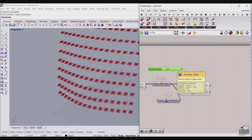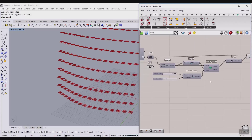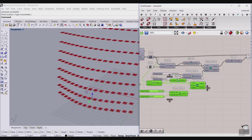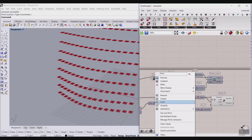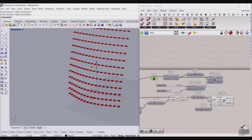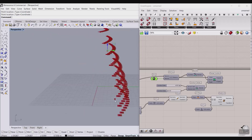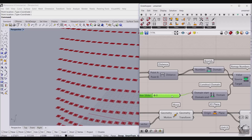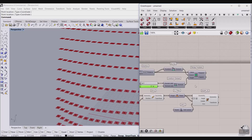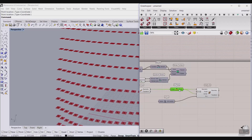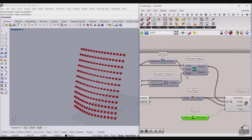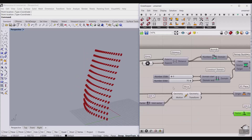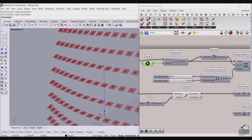Now we also use the point attractor technique for the rotation. Copy the remap logic from earlier — Ctrl+C, Ctrl+V — and bring it here. Define a second point attractor and move it up so it's different from the first. Set the minimum and maximum rotation, for example between 0 and 70 degrees. Give the remapped data to the angle input. By changing the second point attractor, it changes the rotation of these planes — that's exactly what we want.